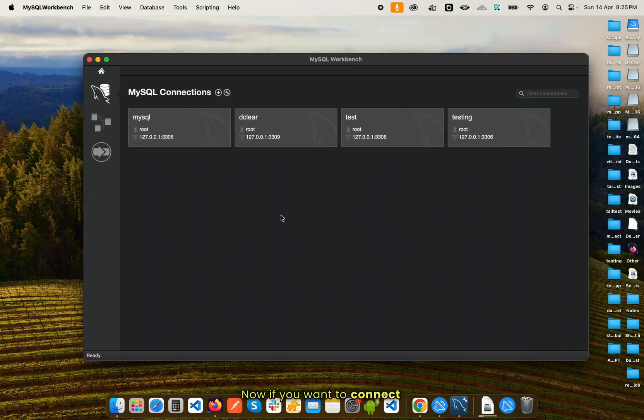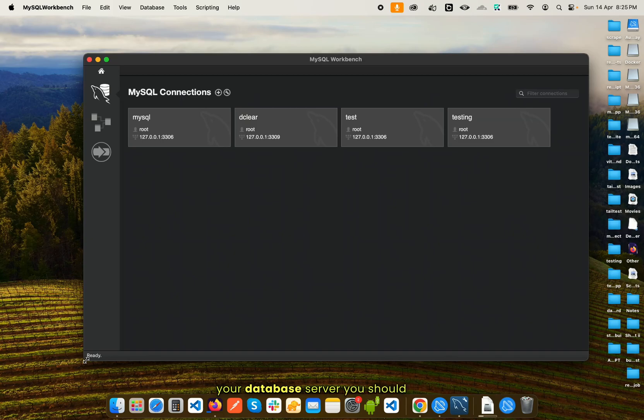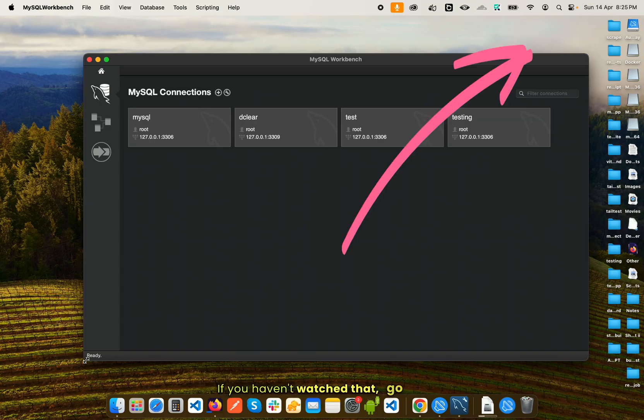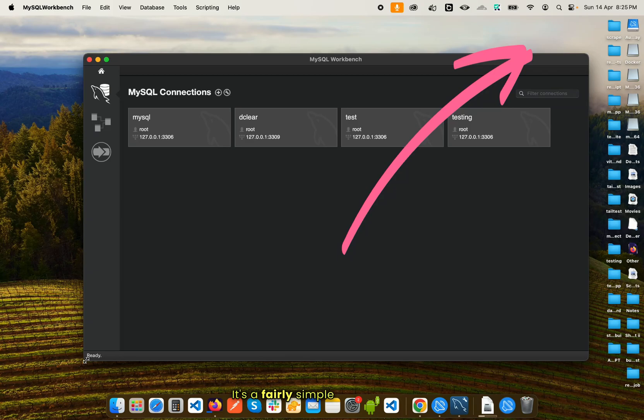Now if you want to connect to your database server, you should have a server running on your Mac. I have already showed you how you can run a MySQL server on your Mac in the previous video. If you haven't watched that, go ahead and check it out. It's a fairly simple process to get up and running on your Mac.